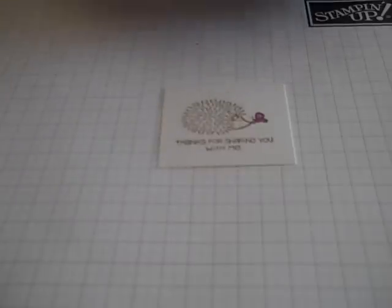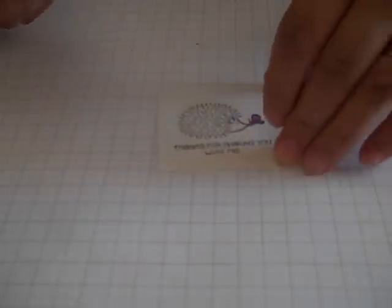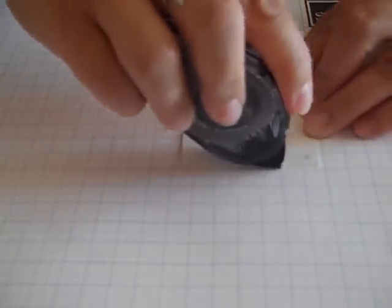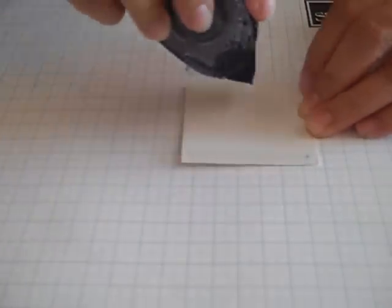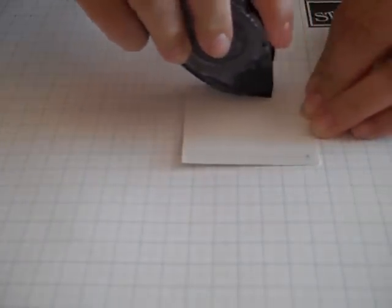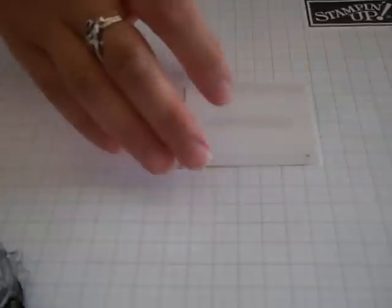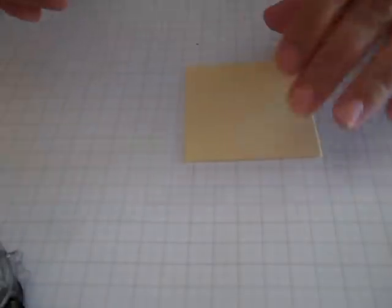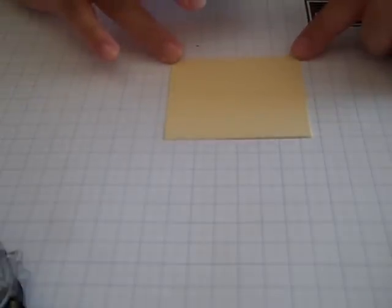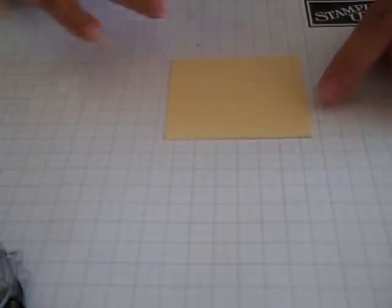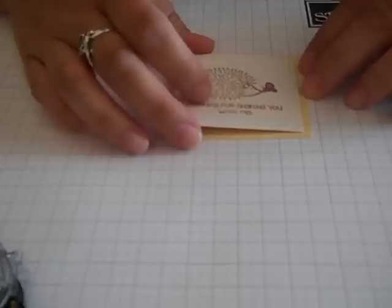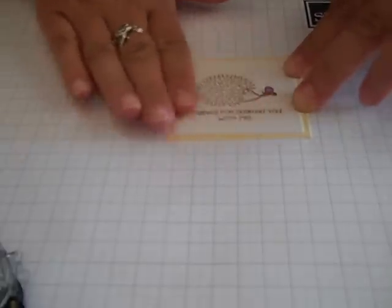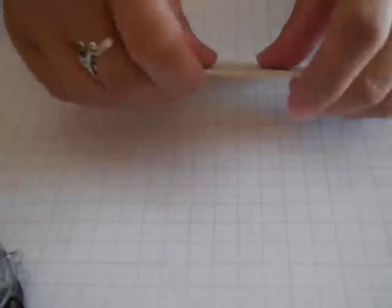Just going to use my snail adhesive on the back of my hedgehog. I'm going to mat that onto a So Saffron layer. That's two and three quarters by two and a half. Just layer that one up there.